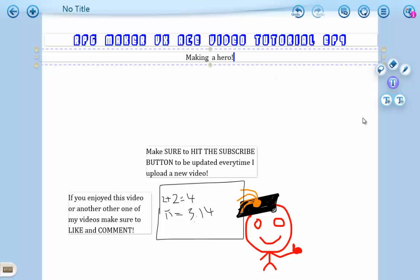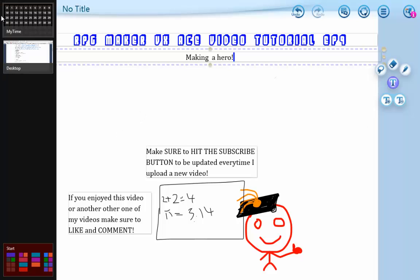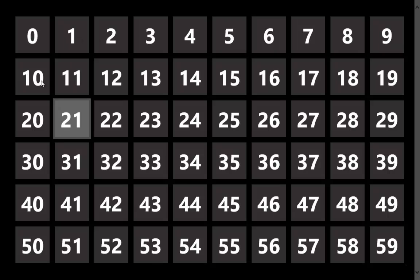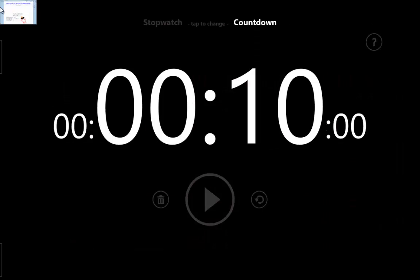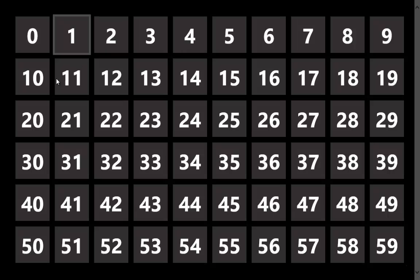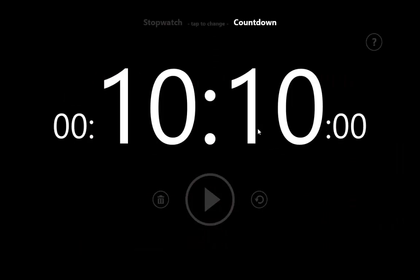Hello ladies and gentlemen, welcome to my RPG Maker VX Ace video tutorials episode 9. In this episode I'll be making a hero, which includes the actor tab in the database and the class tab in the database.